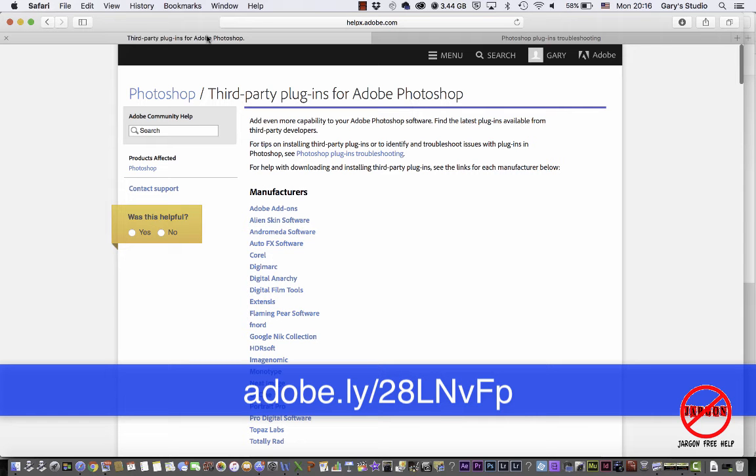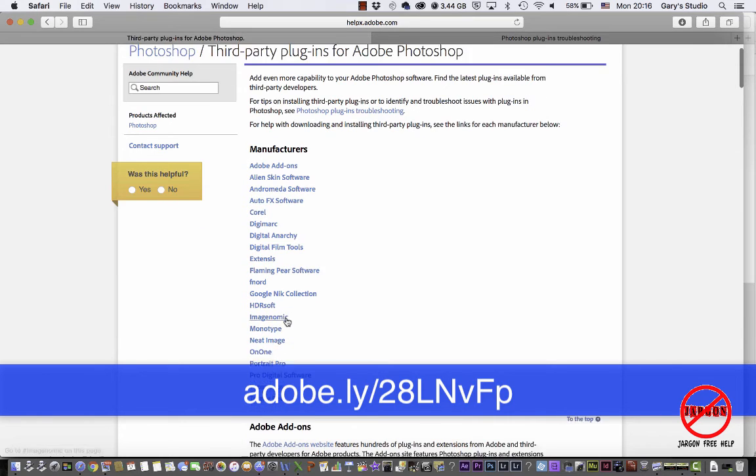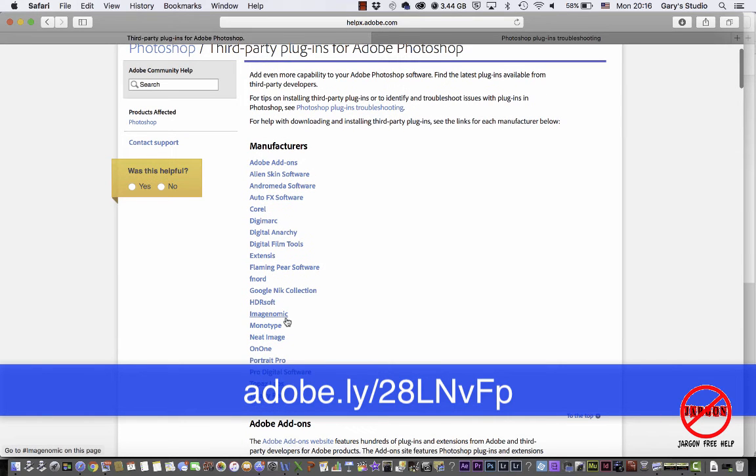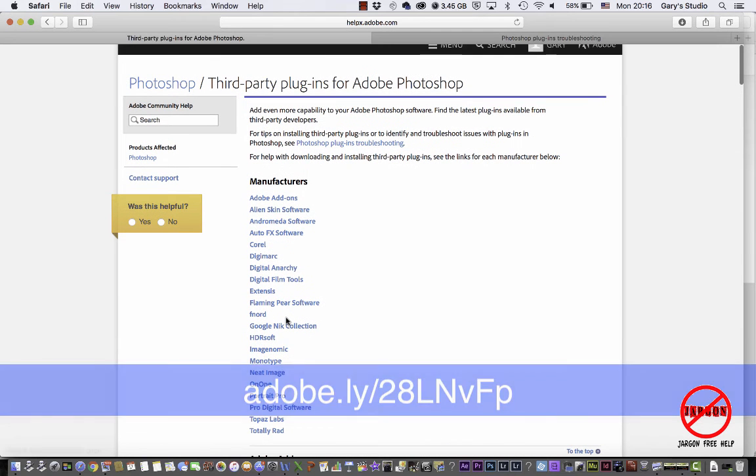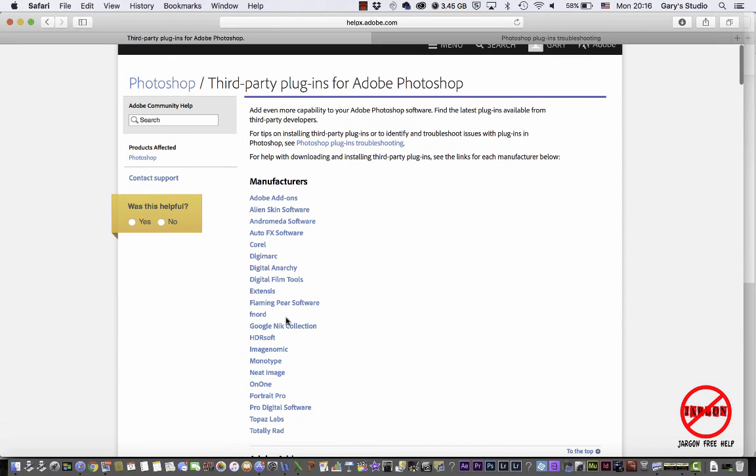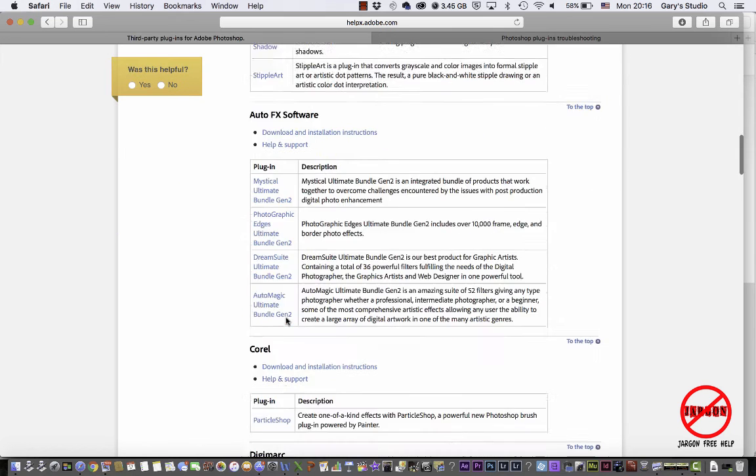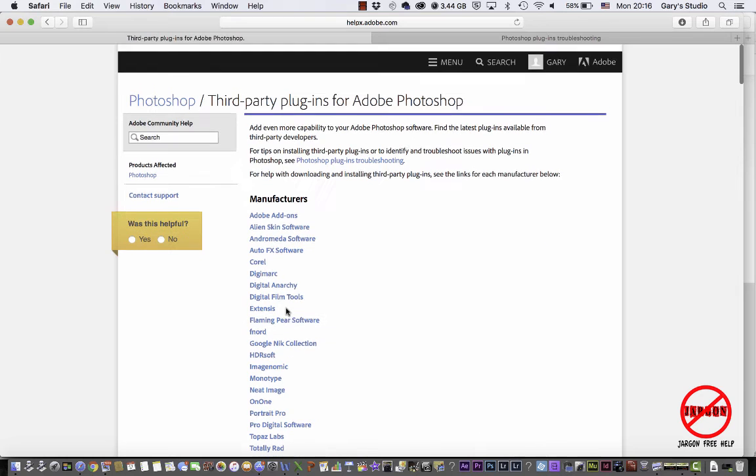And it will take you to this, and all of them are here. You can just go and install them from there. You may need your purchasing details, things like that if you had to purchase it, but here they all are. So they've actually made that easier and you can see this great list here.